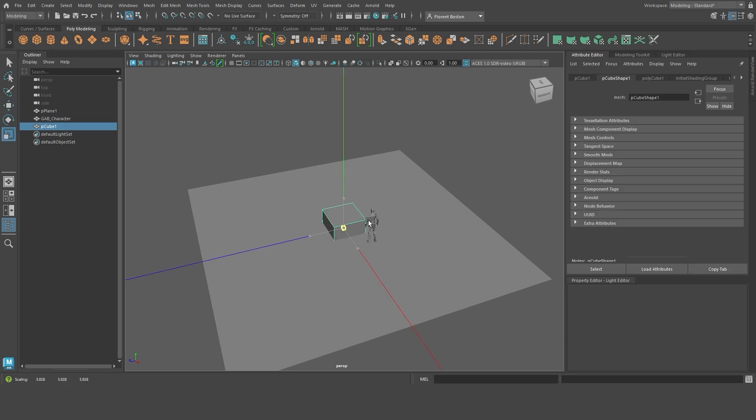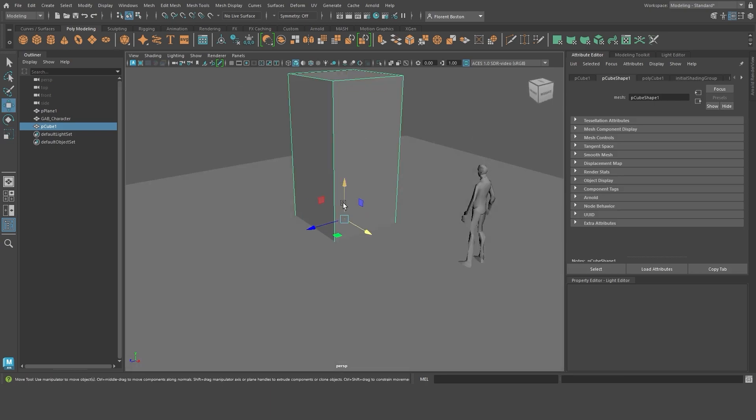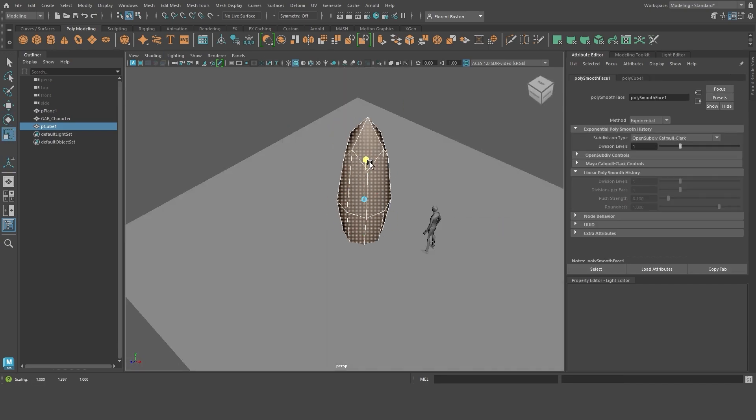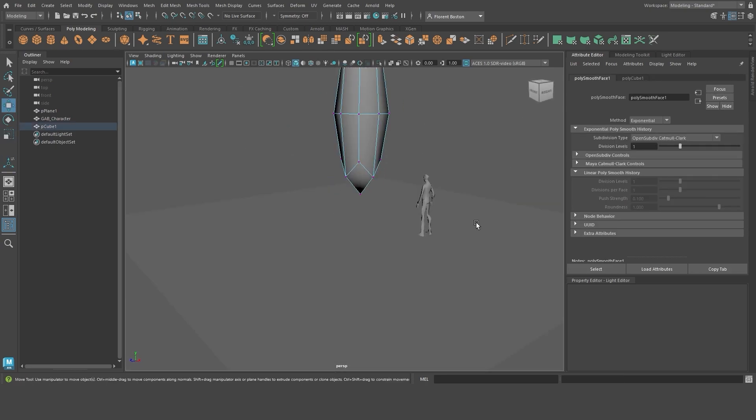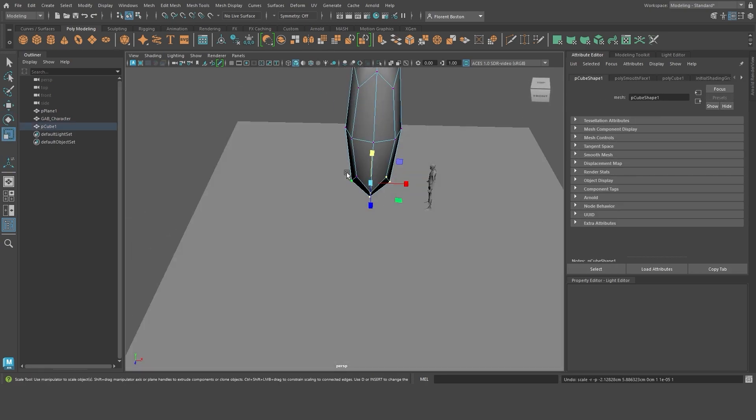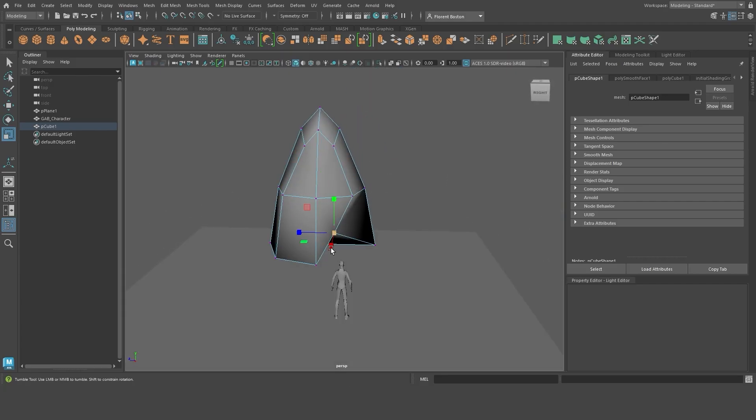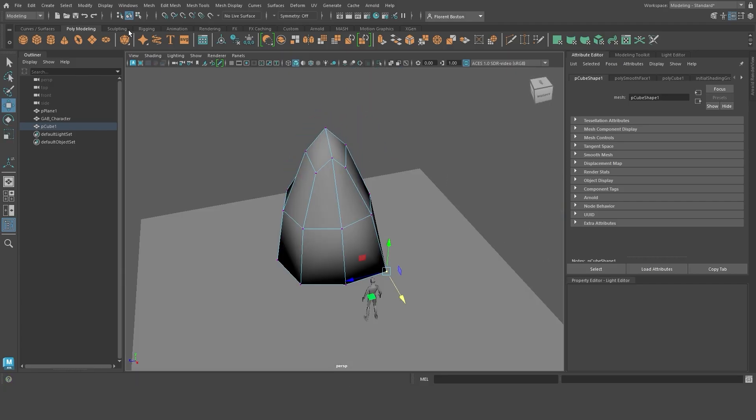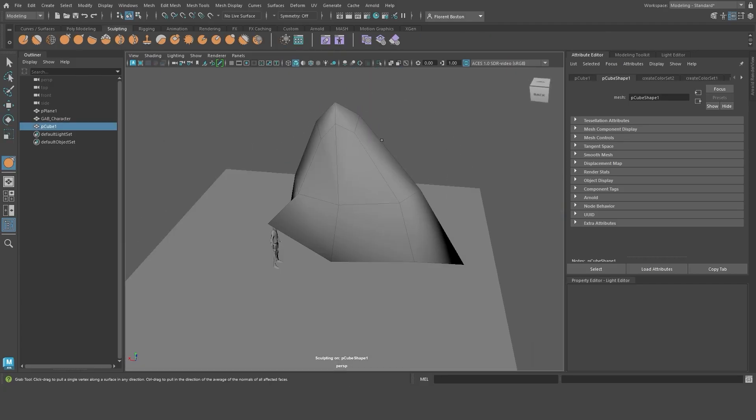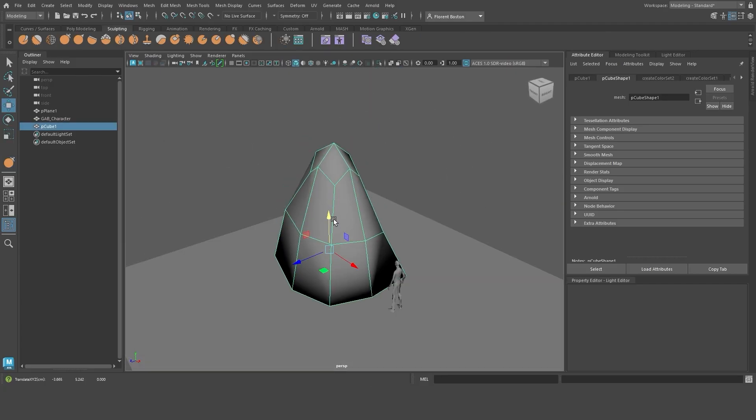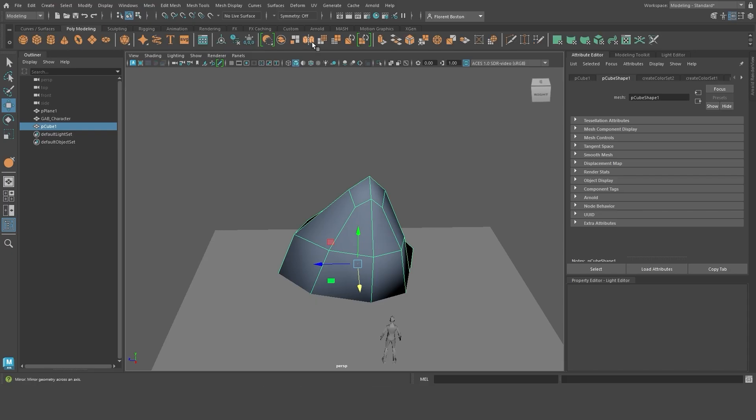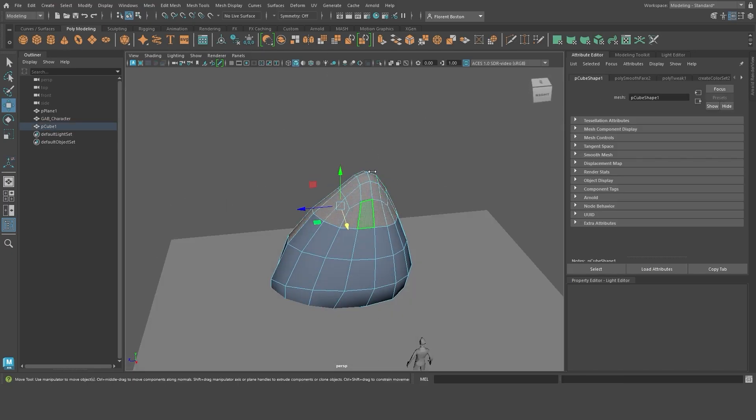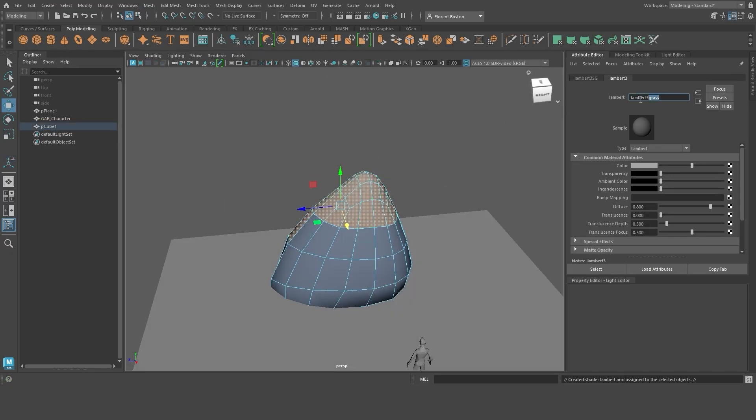First, I create a plane for the ground and import a character that will allow me to have consistent proportions and to do my framing. I model the different elements, here I make some rocks just for the example. I will immediately assign materials to add local colors.